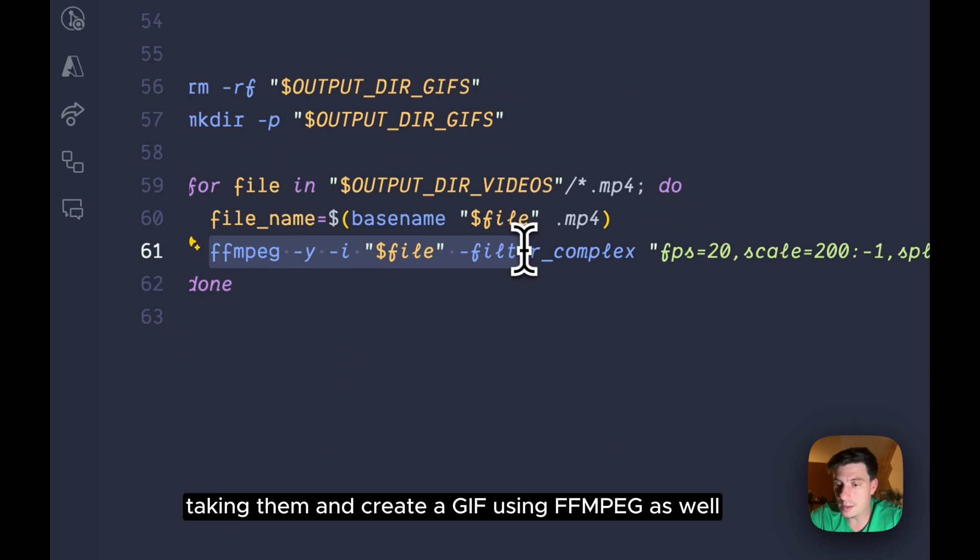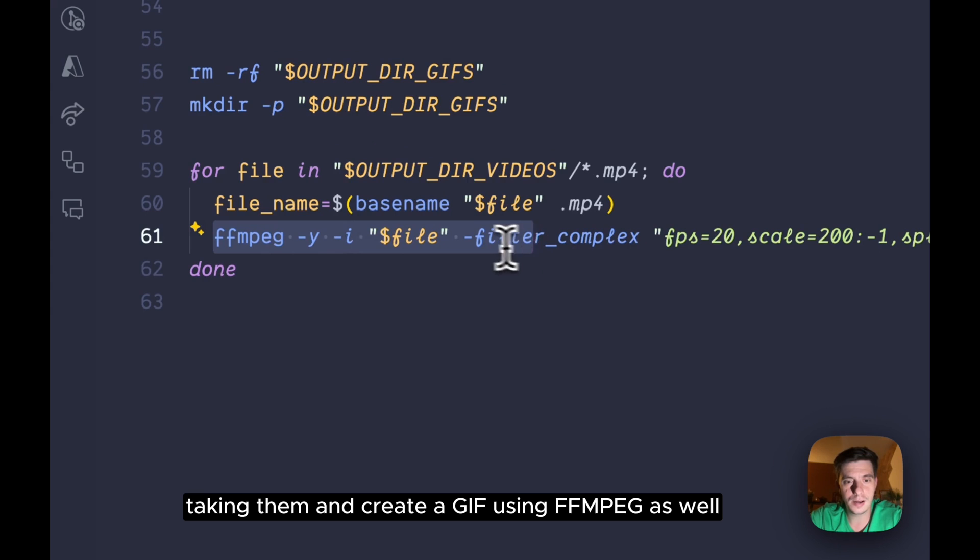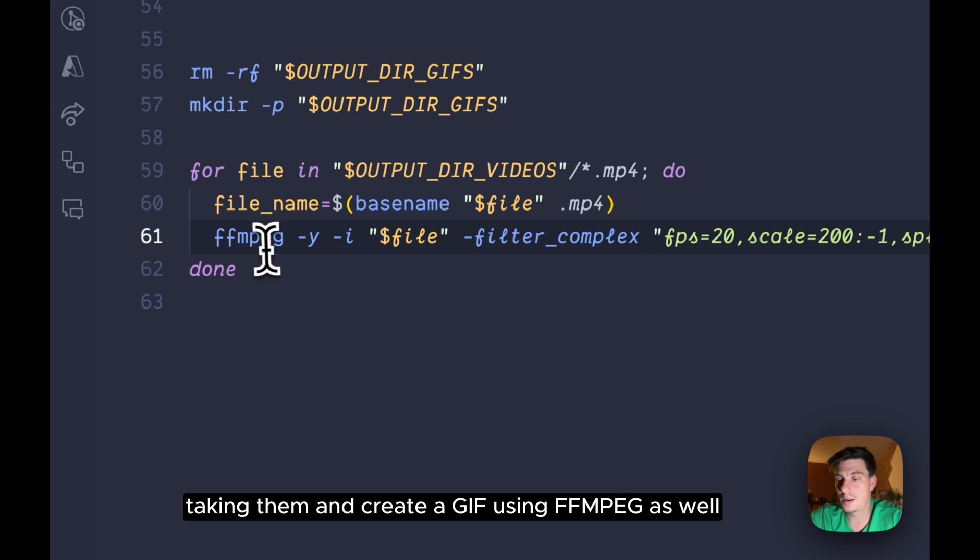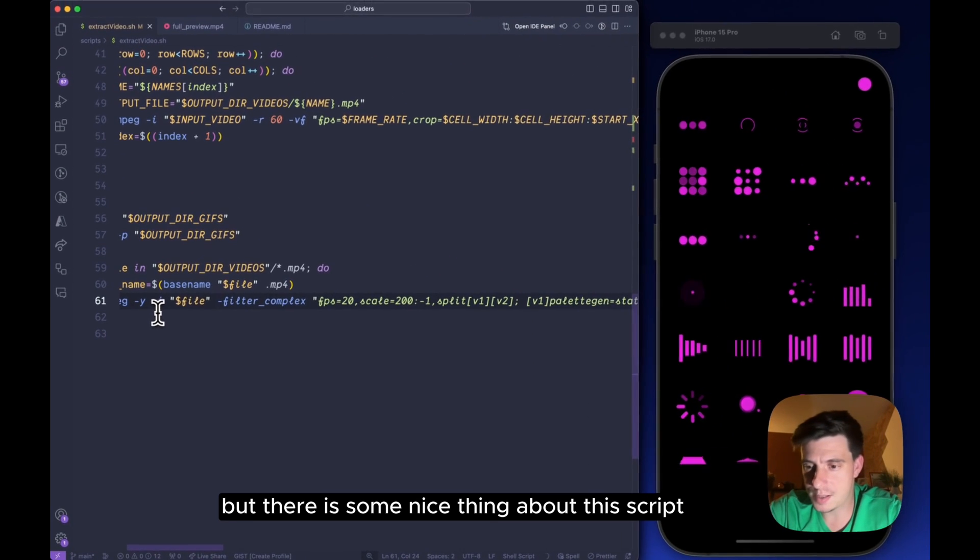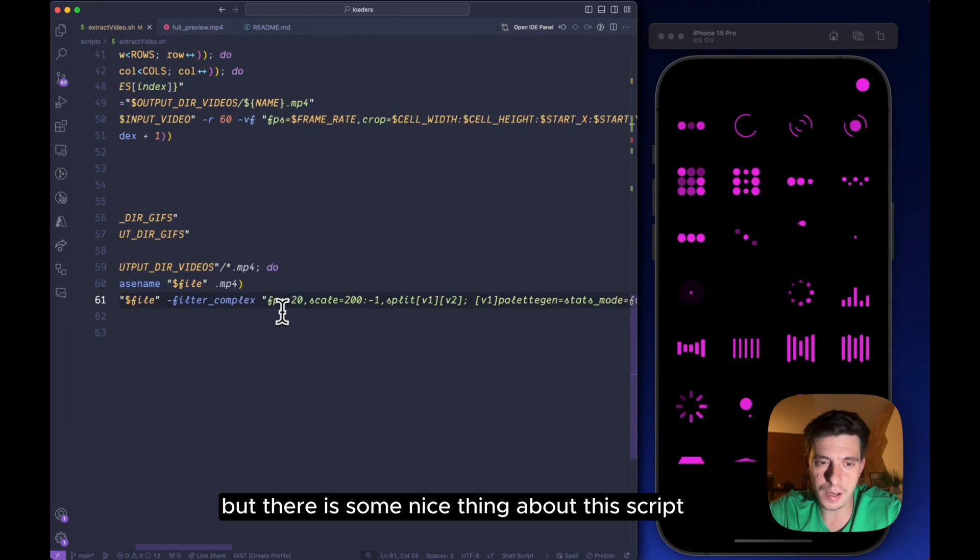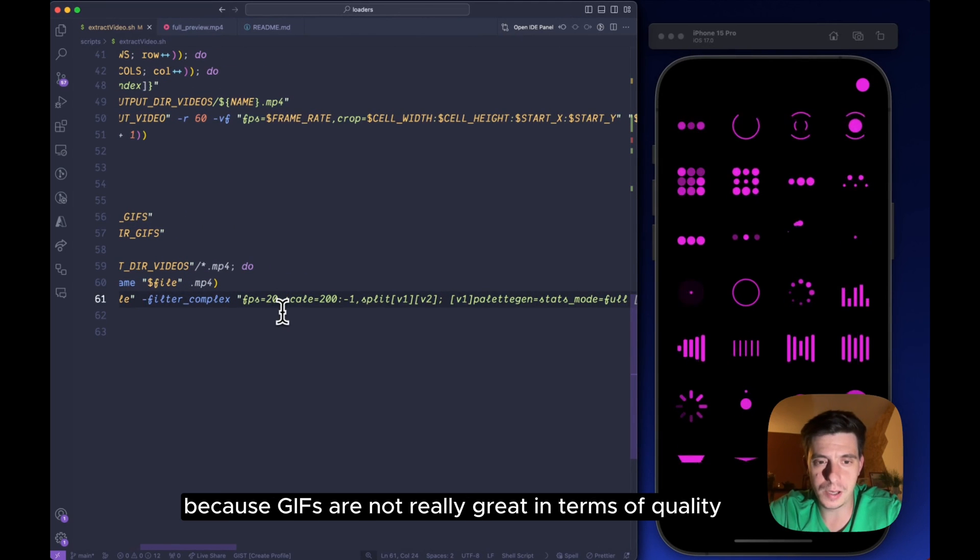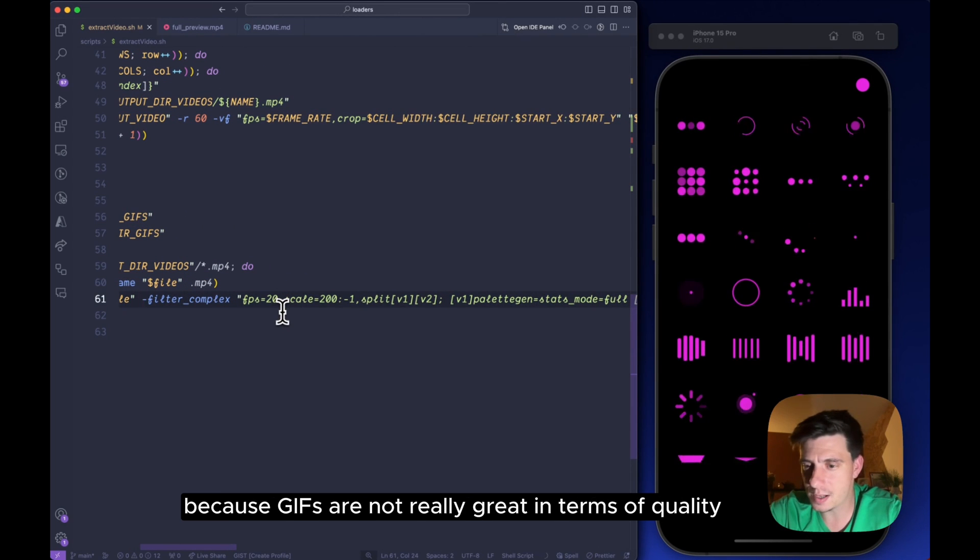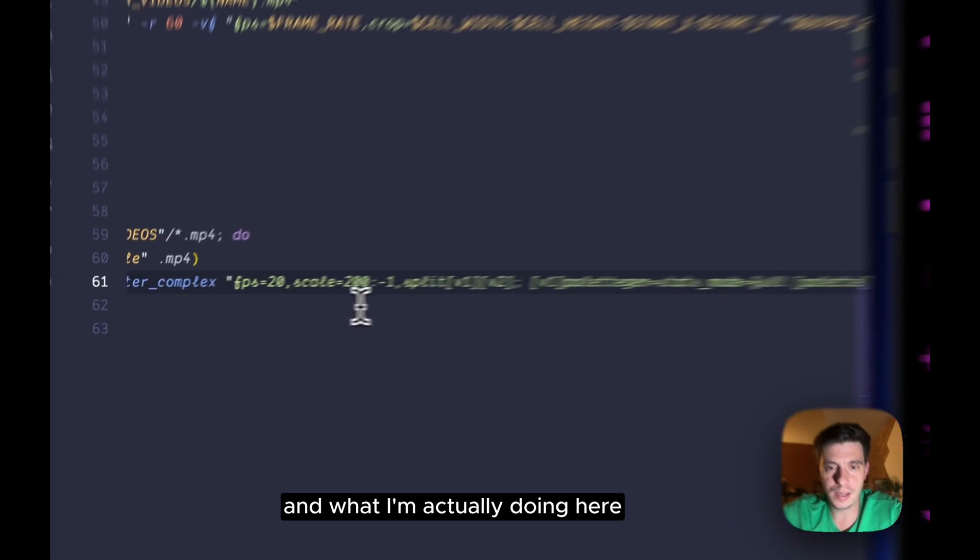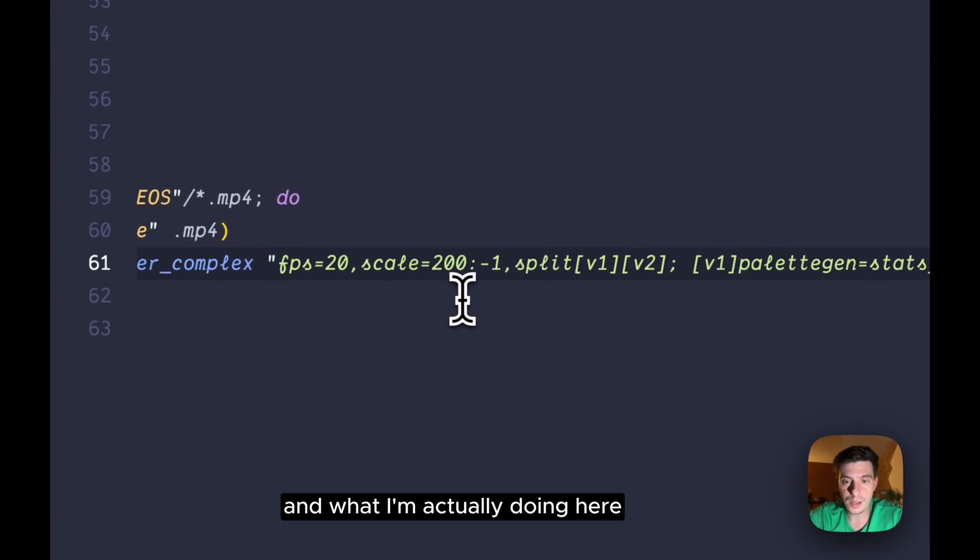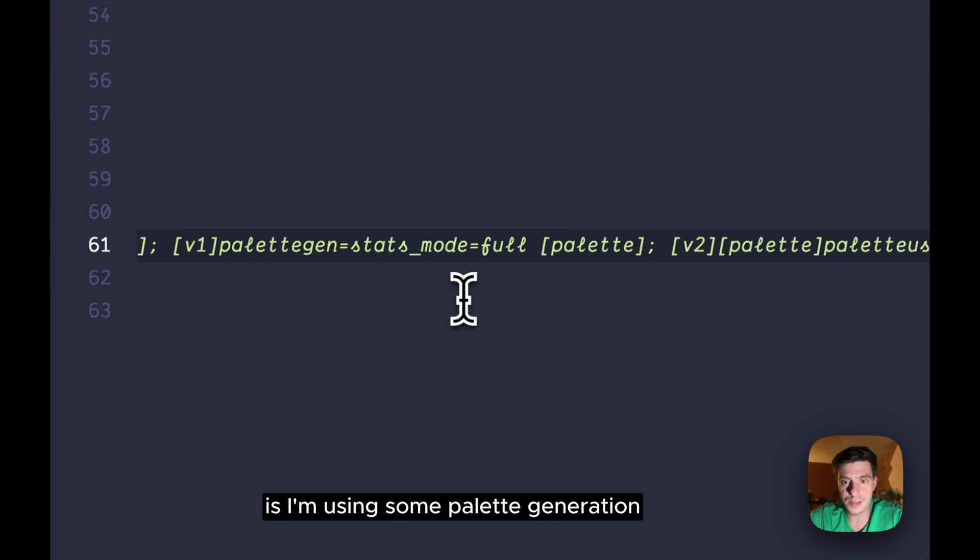And to do so, after this entire for loop of mp4s is created, I'm actually taking them and creating a gif using ffmpeg as well. But there is some nice thing about this script because gifs are not really great in terms of quality.